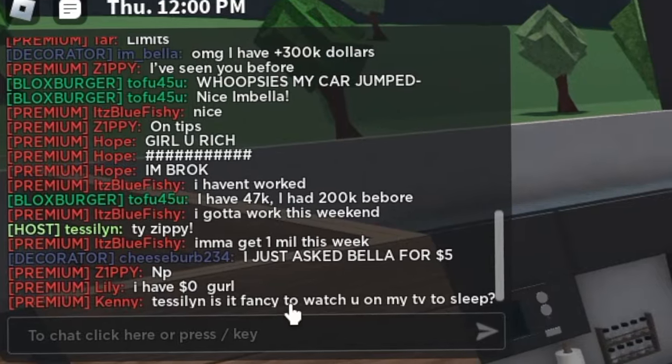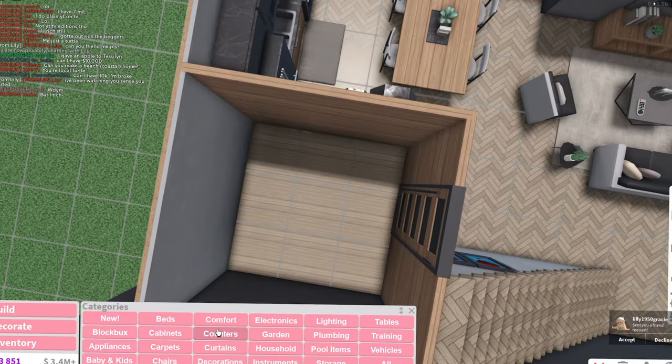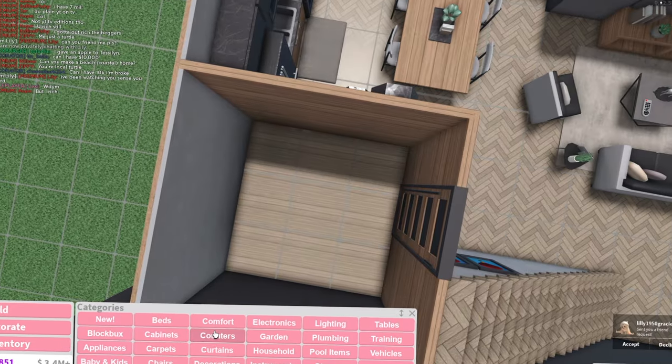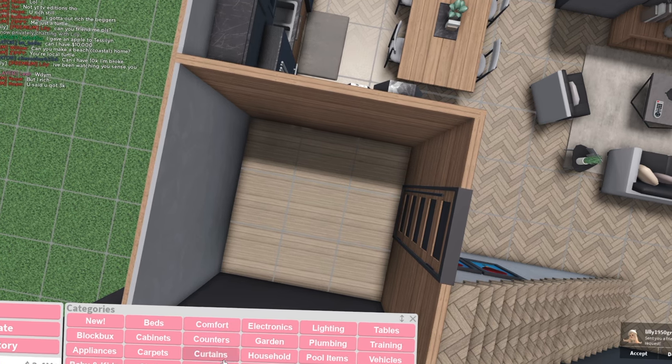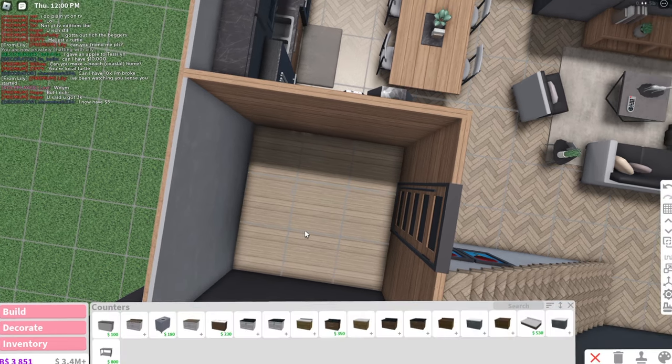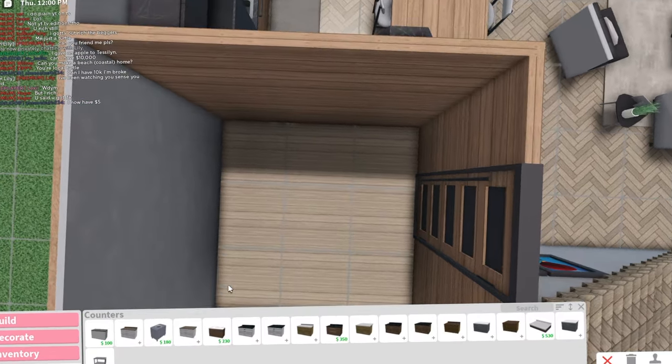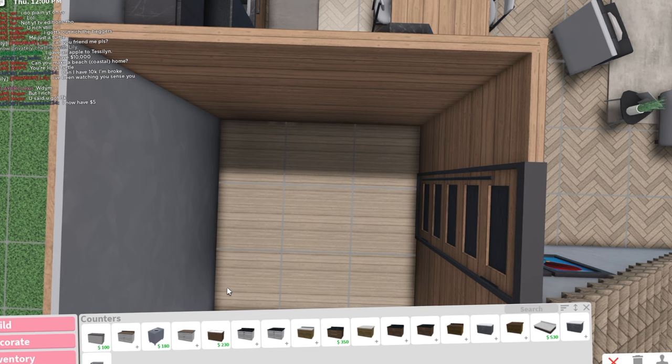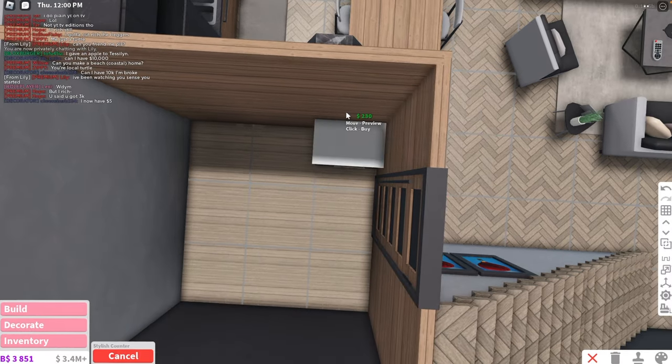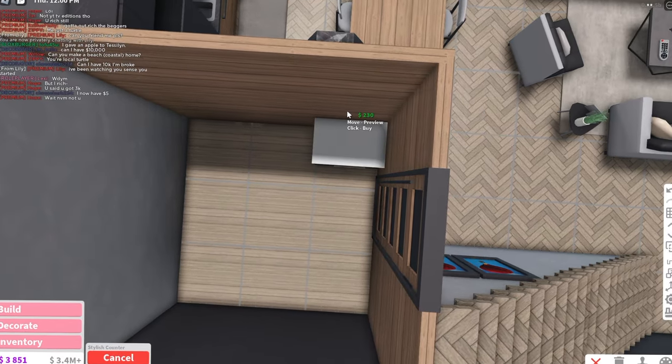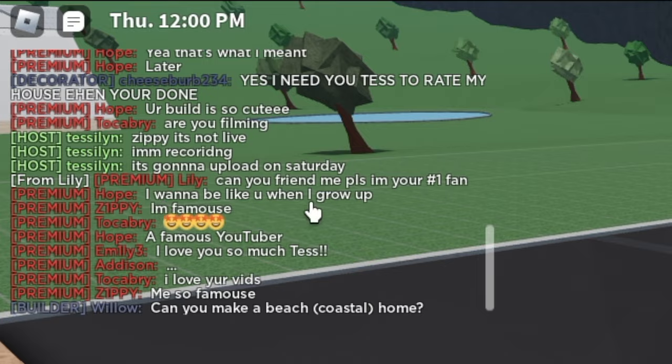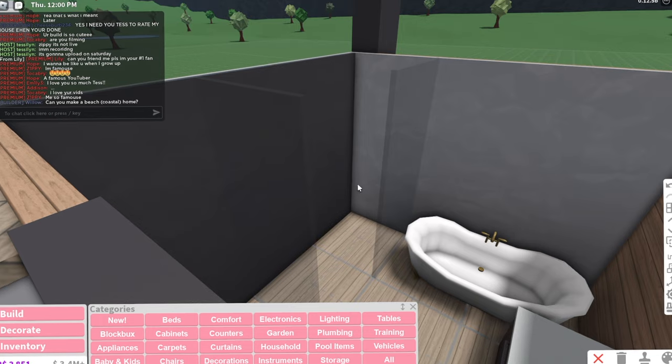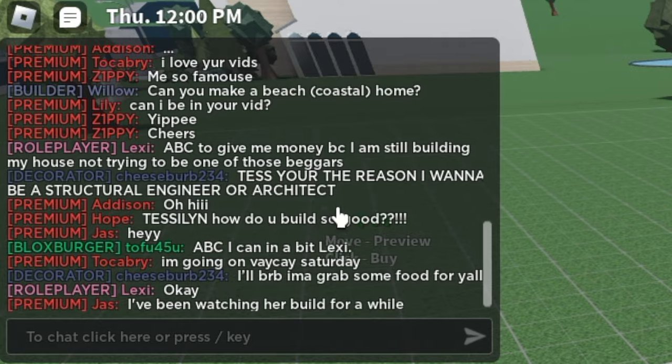Teslin, is it fancy to watch you on my TV to sleep? Yes. Sometimes I want to watch a video on YouTube, but later. So I'll click on the video and then watch a little bit of it. Like, literally just one second so that it goes to my history. And so then later, when I want to watch it, I just go back to my history. I want to be like you when I grow up, but I wanted to be like me when I was younger.